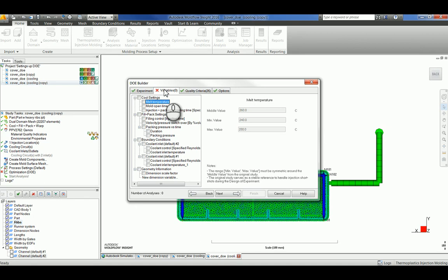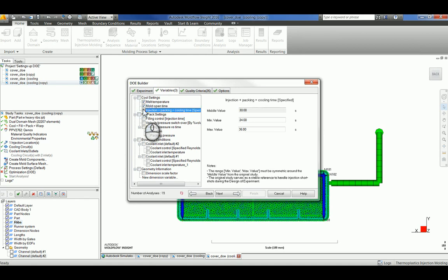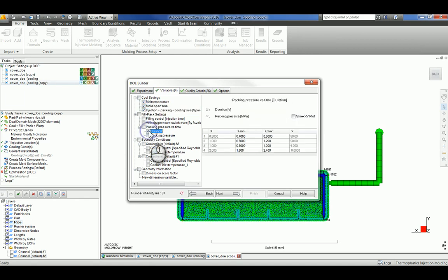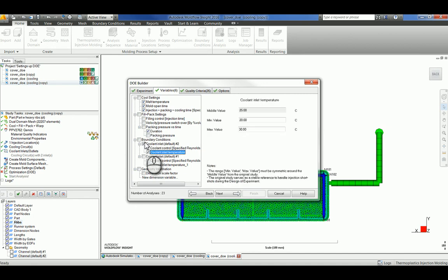Today I'll be focusing on the melt temperature, mold open time, injection packing cooling time, packing pressure versus time duration, cool it inlet 2, and cool it inlet 1.